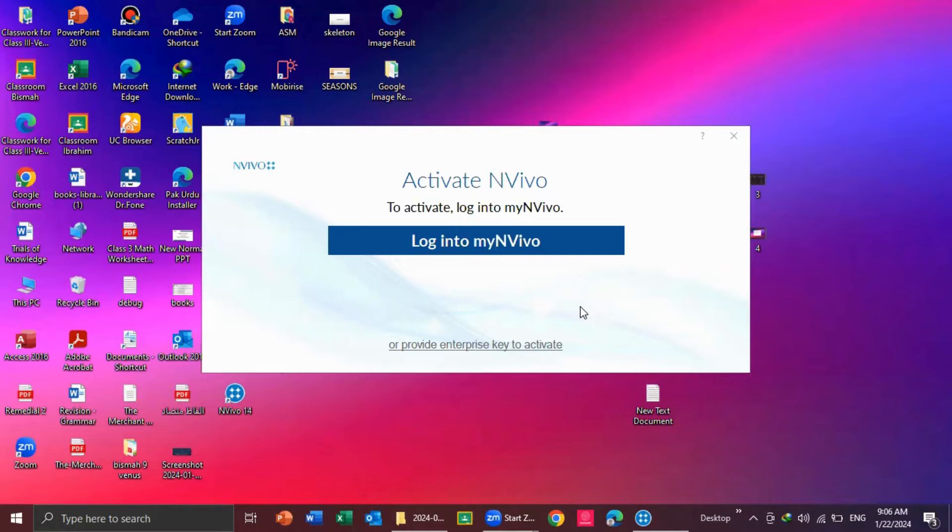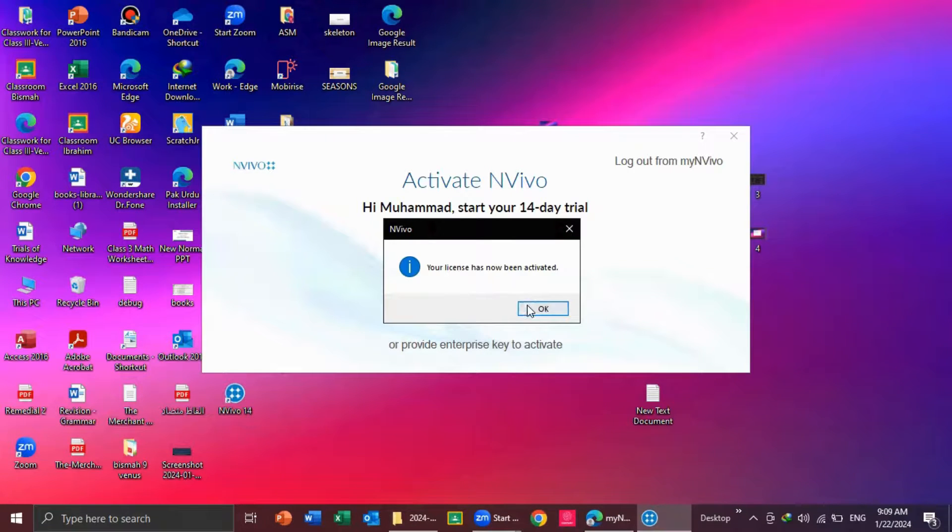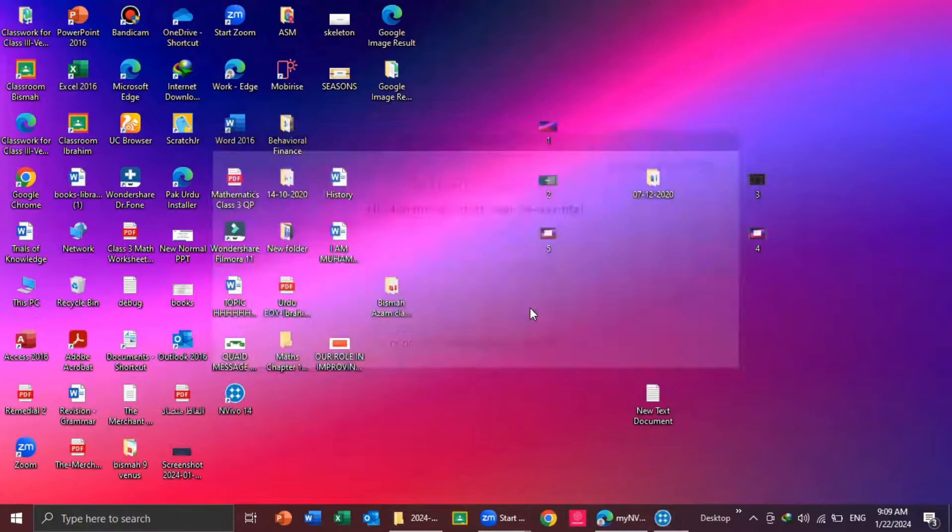Here, you have to activate your NVivo with your same email ID. Your licenses have been activated. Click okay.